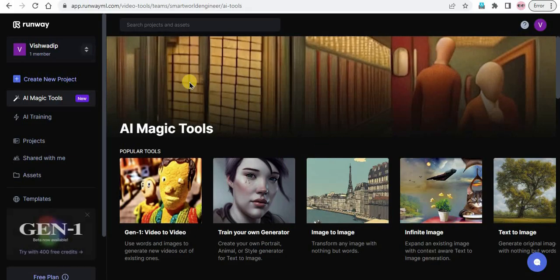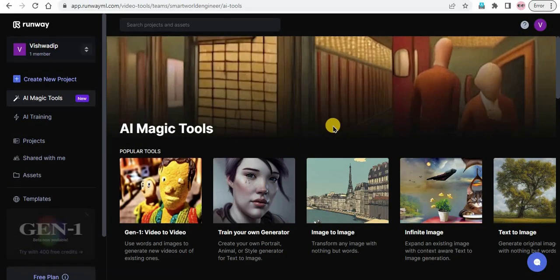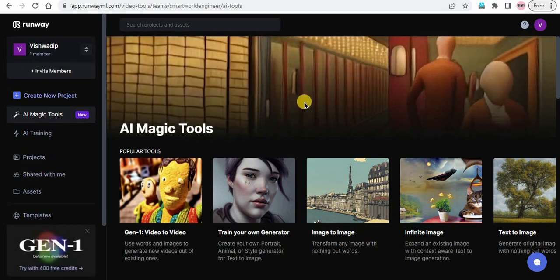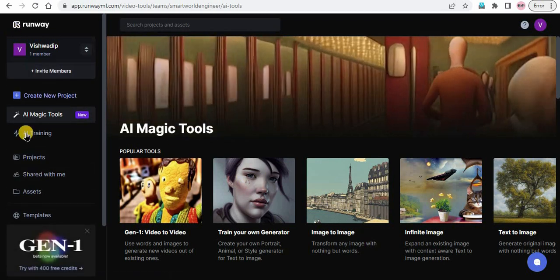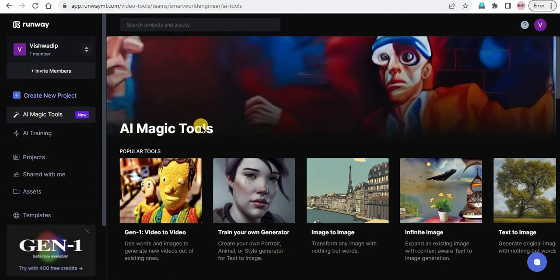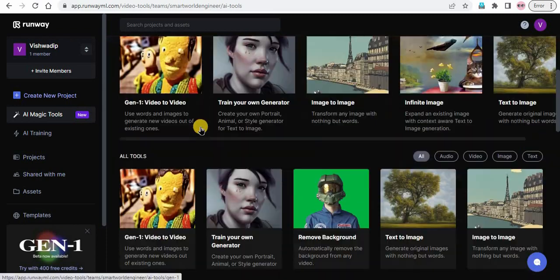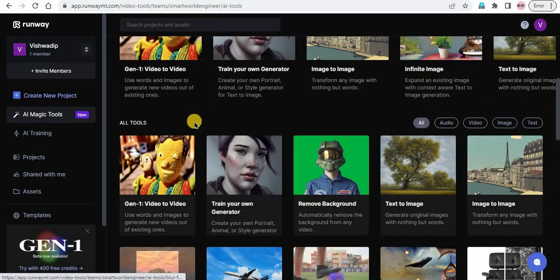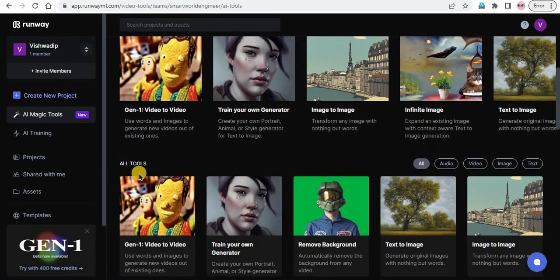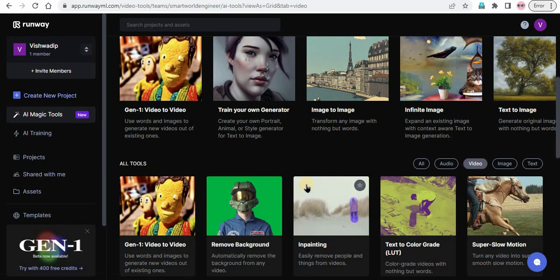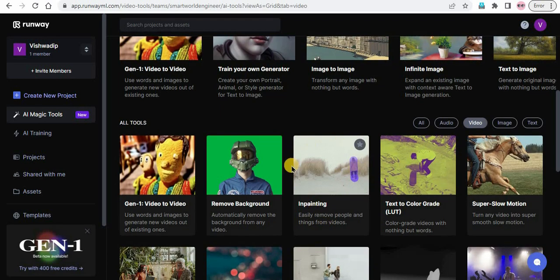Step 2: Access the inpainting tool. Once you have logged into your account, you will see the UI like this. Click on the AI magic tools. You will see many tools there. Go to the all tools section and at the right hand side click on video and only video tools will be shown. Find inpainting tool and click on it to open the tool.